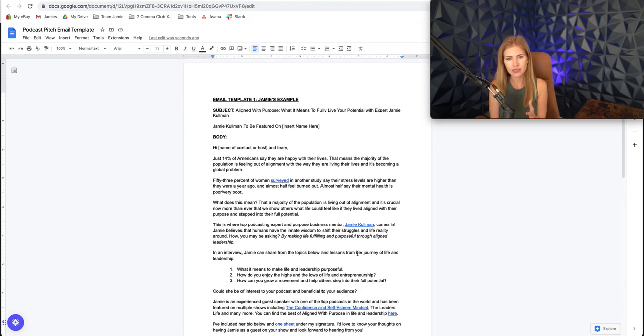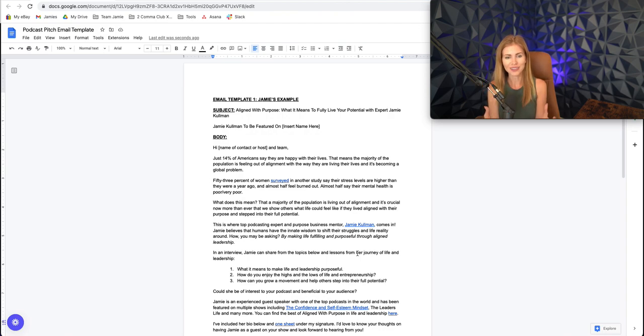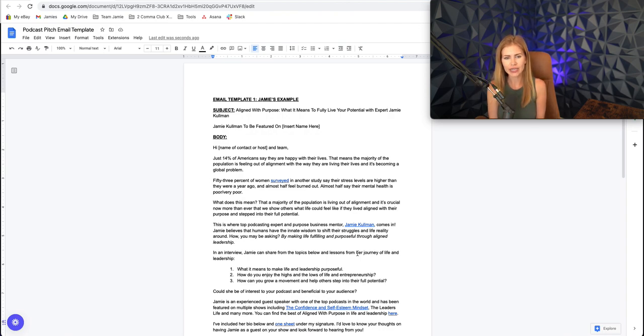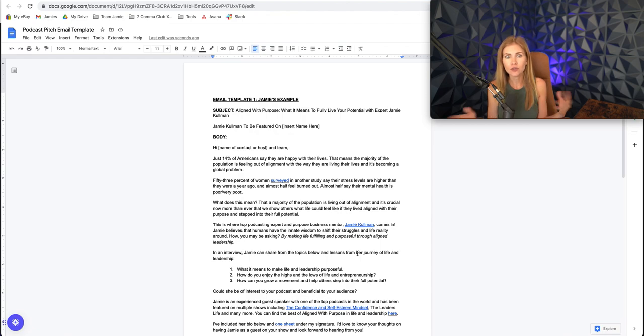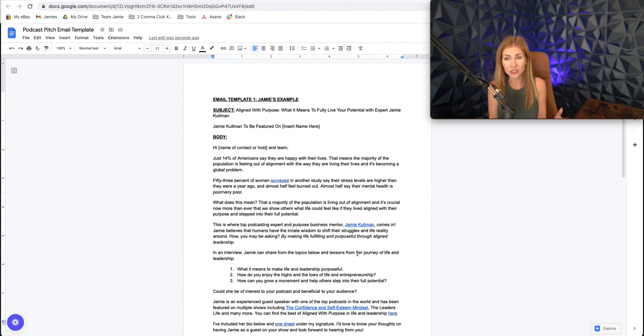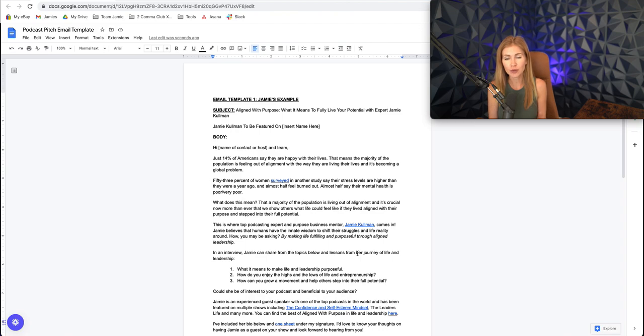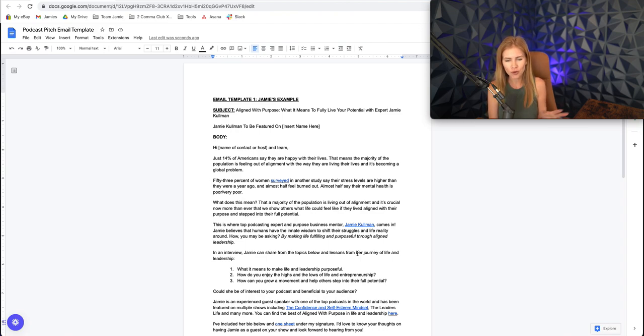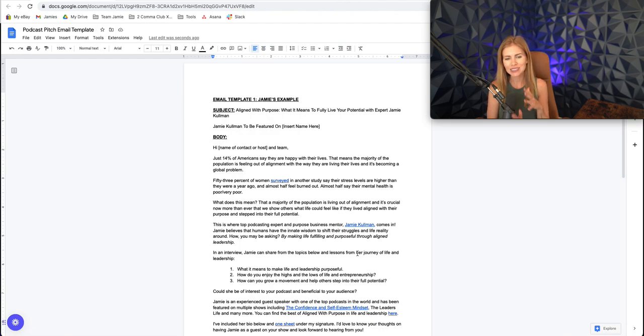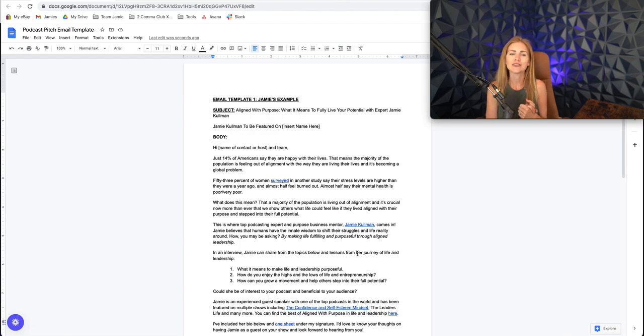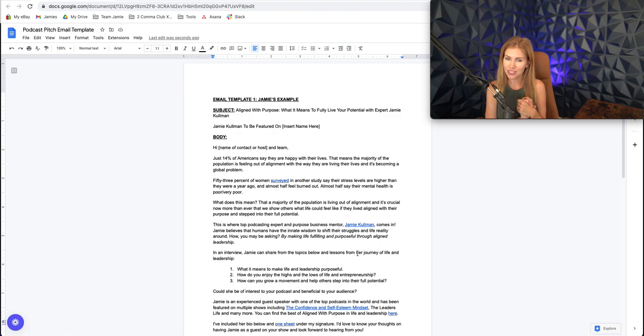So honestly, guys, take this model, what works. Just model what I've created here, plug and play with your own stuff. And you've got a really great email to go pitch yourself and make sure that you include your one sheet below because I promise they're going to want to see it. So awesome. I hope this is helpful. Don't overcomplicate it. Test, test, test and tweak. And eventually you're going to have something that works like a charm.